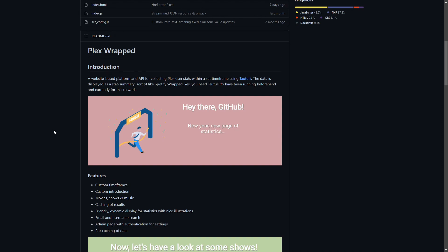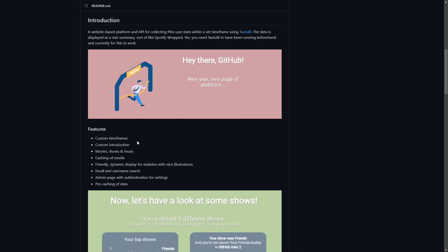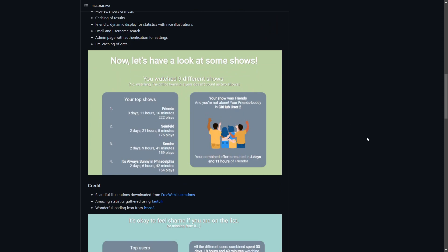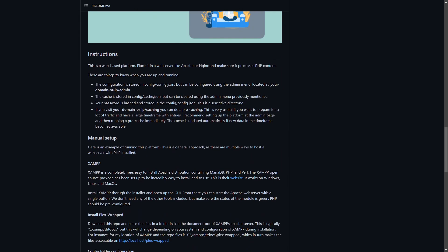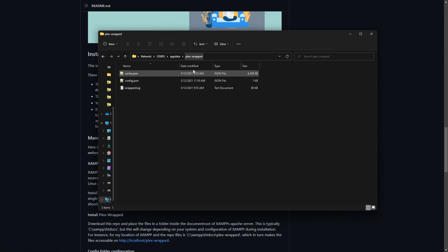It could be something you just start up at the end of the year for all your users, give them the link, and let them see how the year went. You can set the date range - maybe June to December, or the last two years. The developer - I'll say Ayun Faring - has features including custom time frames, custom introduction, caching of results, friendly dynamic display for stats with illustrations, email and username search, and an admin page with authentication.